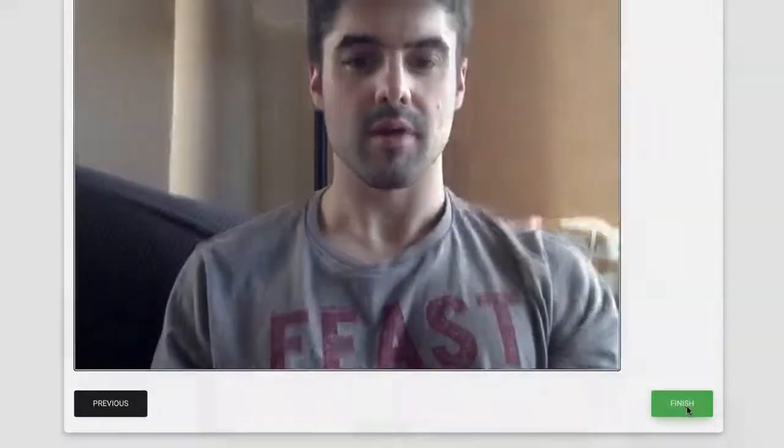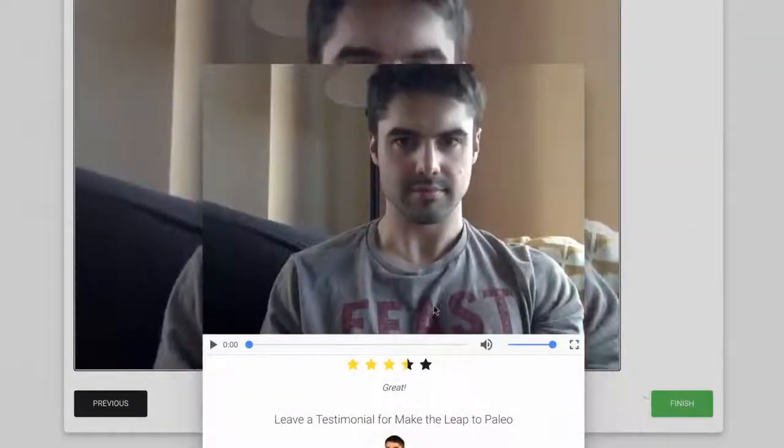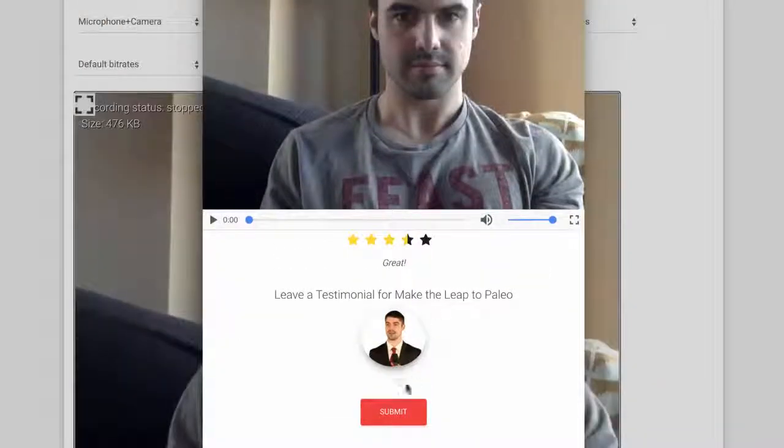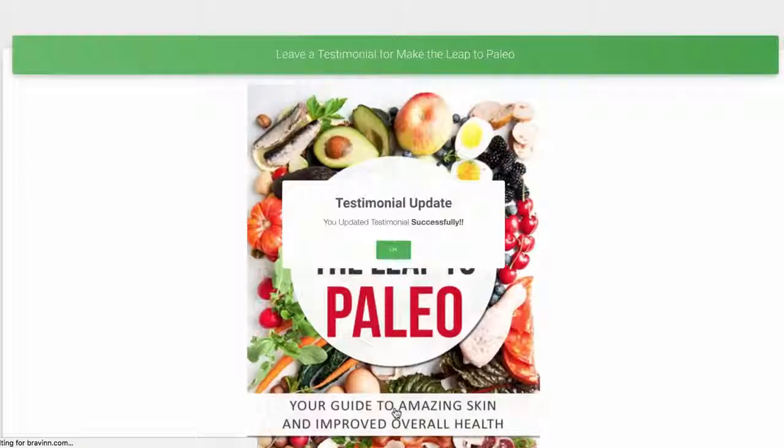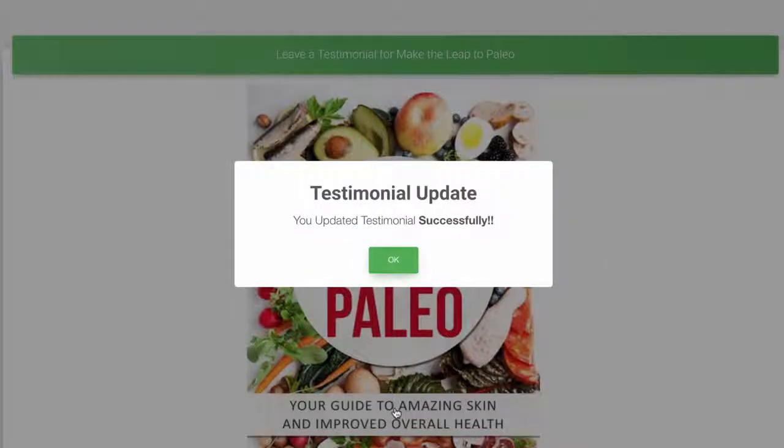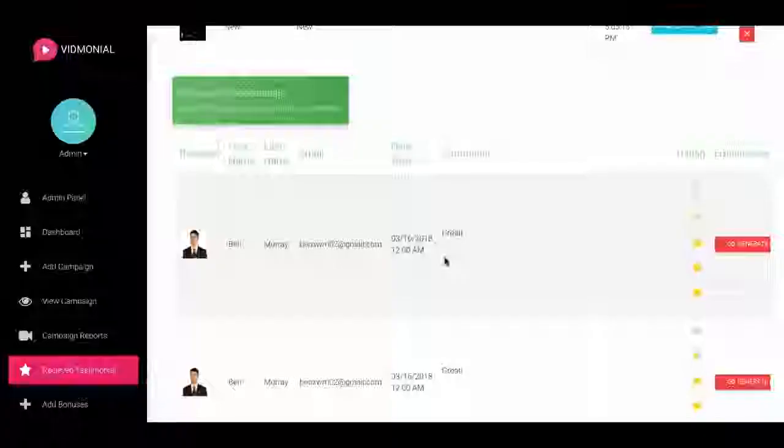Finally, when they're done, they can hit Stop Record and Finish, then Review, and the testimonial will be submitted and stored right in Vidmonial instantly.